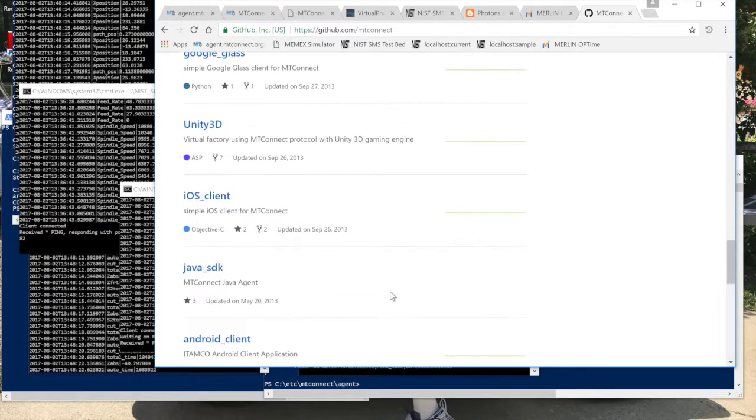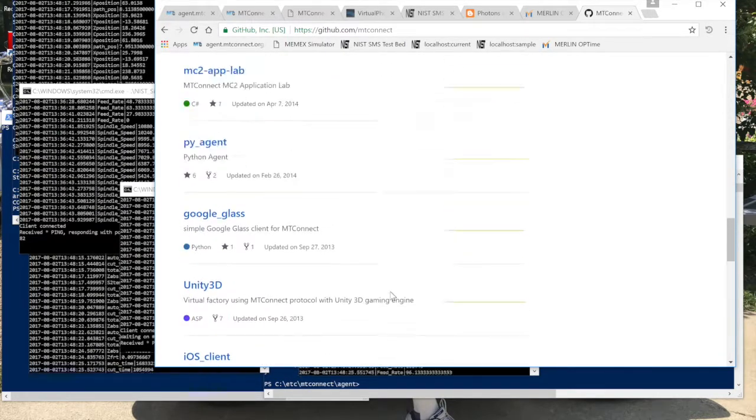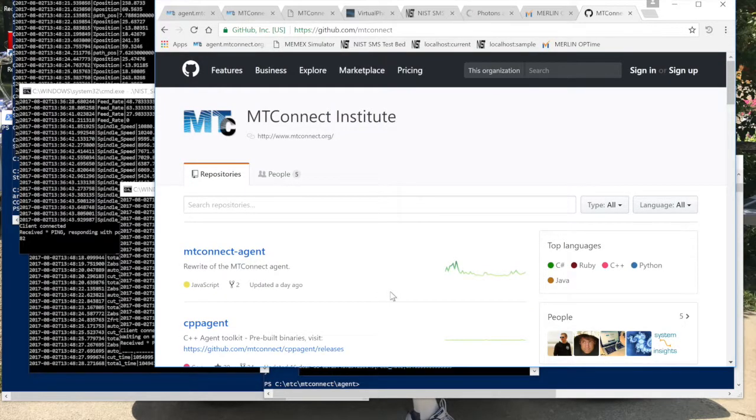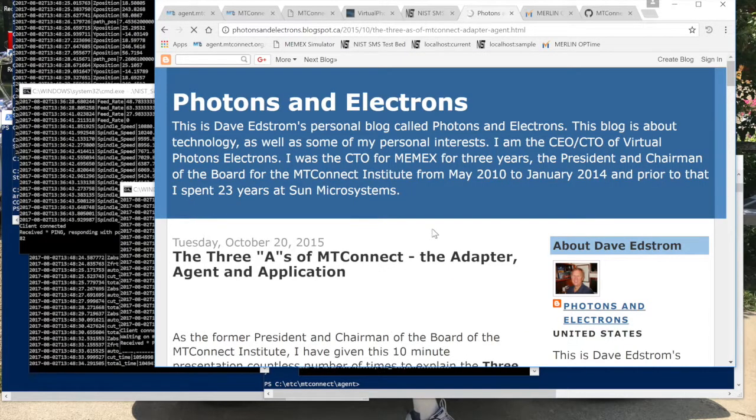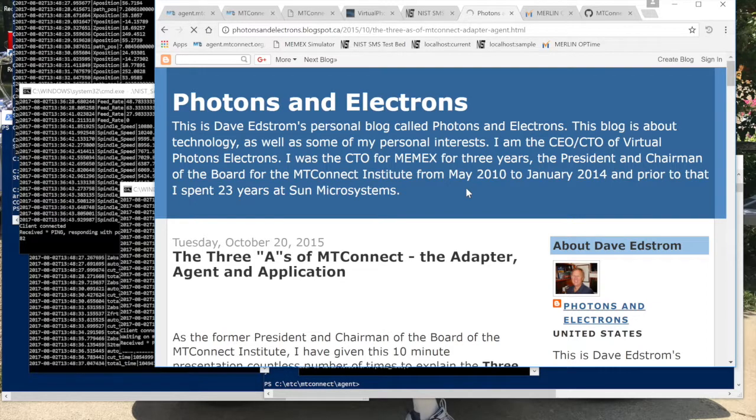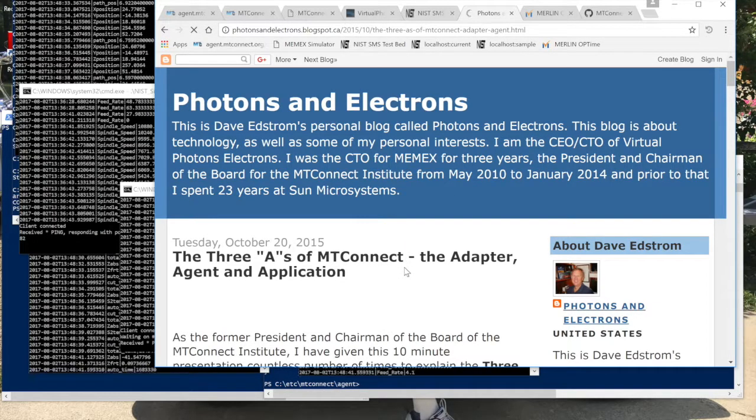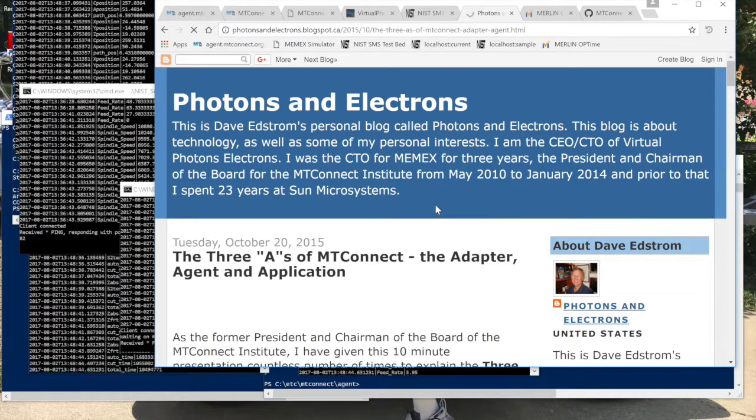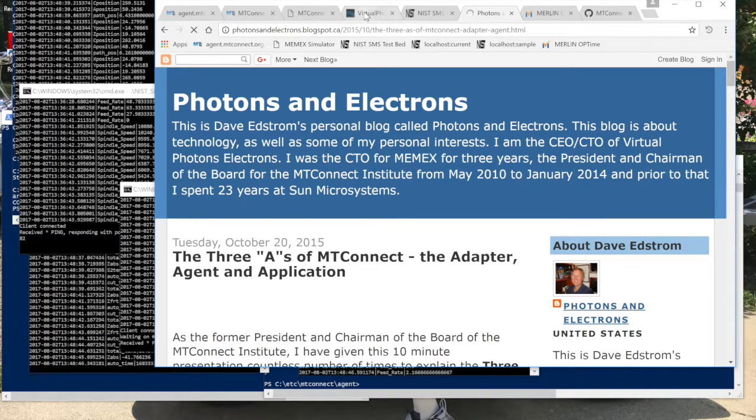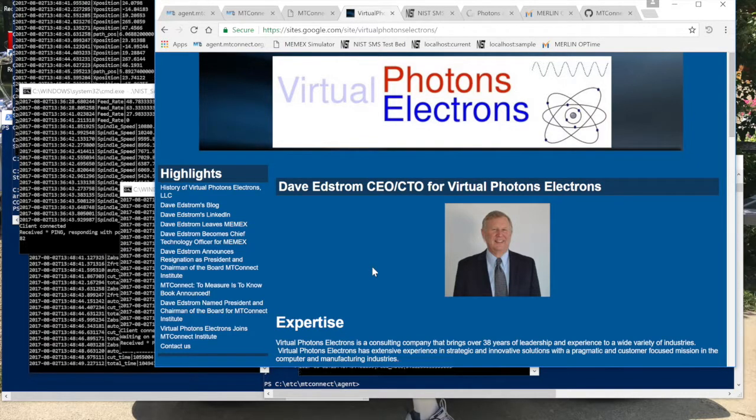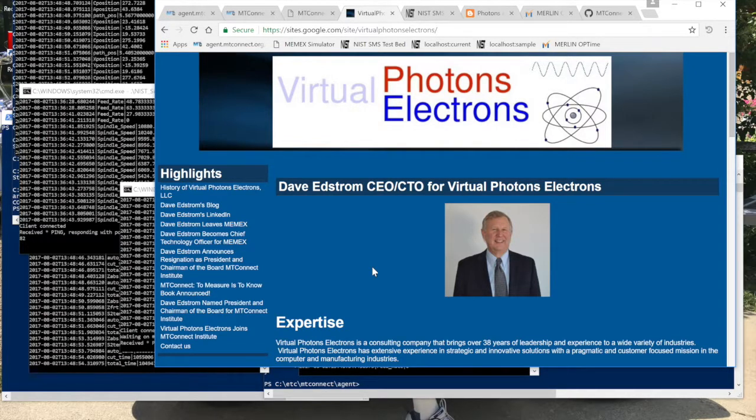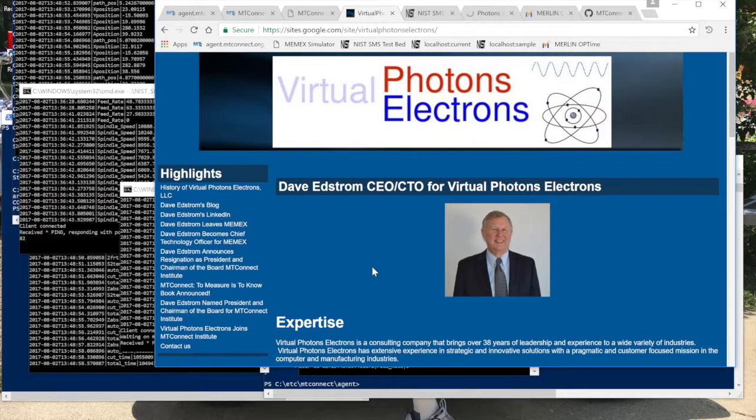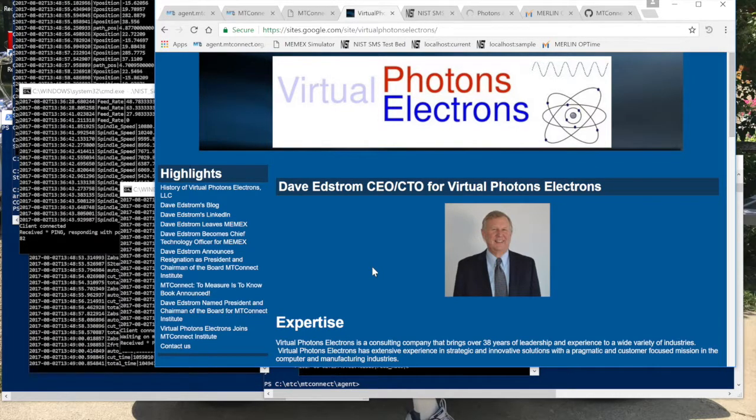Again, this is Dave Edstrom, CEO/CTO of Virtual Photons Electrons. You can get more information about MT Connect in terms of the three A's. Watch that to have a better feeling. Hopefully, after watching this, you now have confidence to go out, and if you want to start learning more about MT Connect, you can start up these eight simulators with the agent and get a much better feel in terms of what's going on.